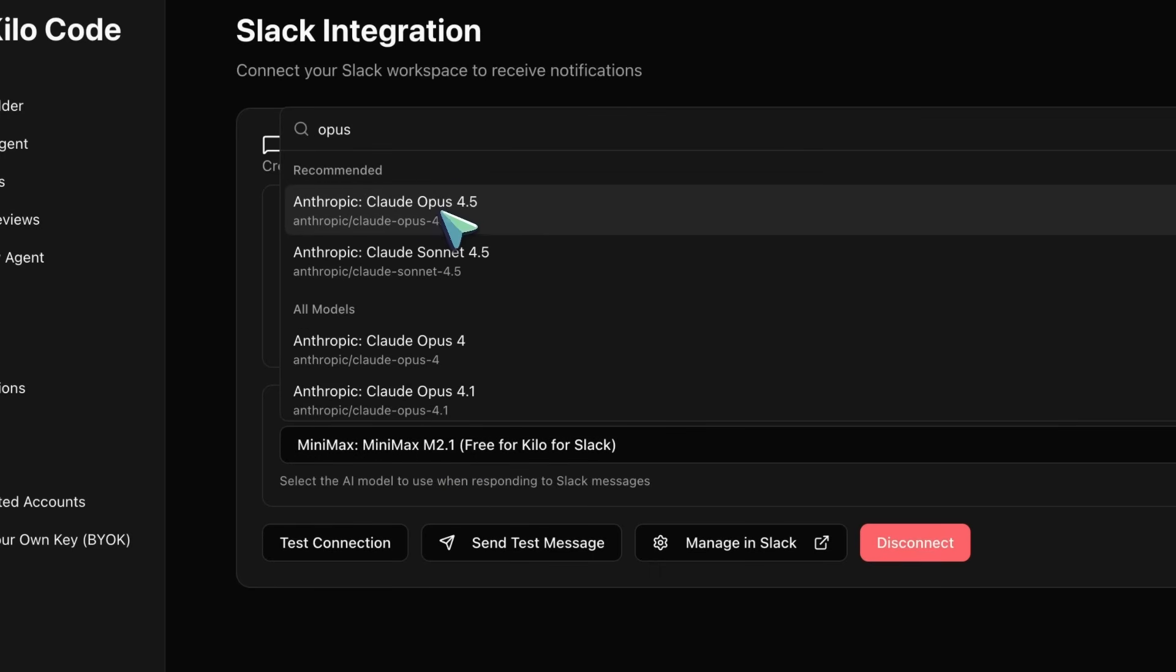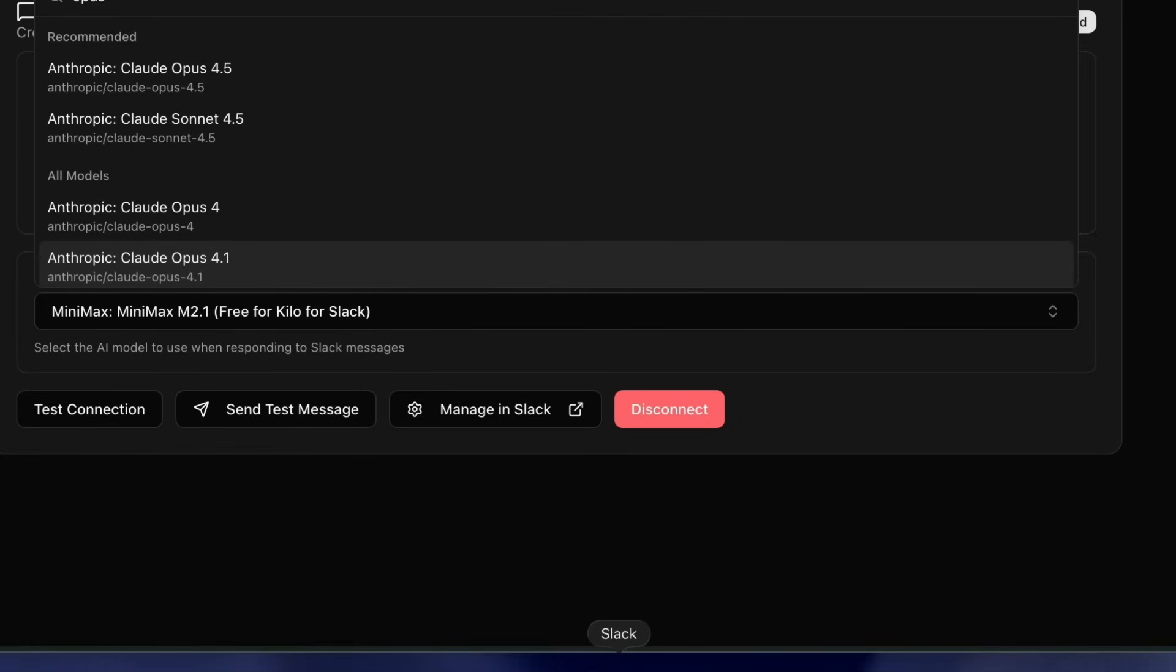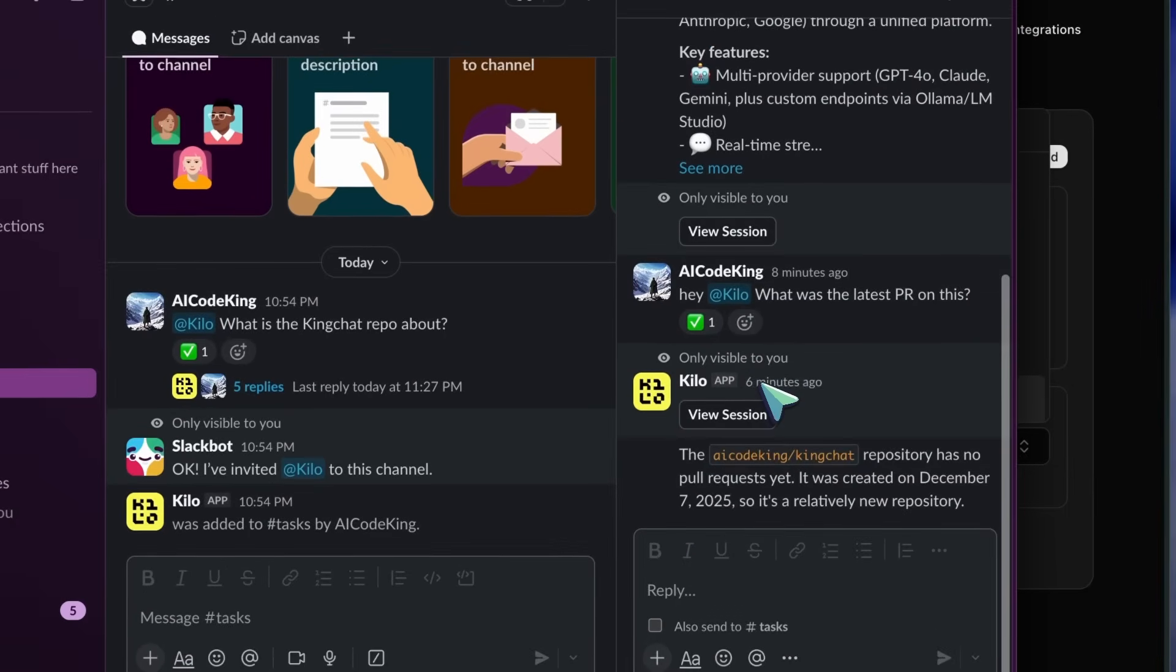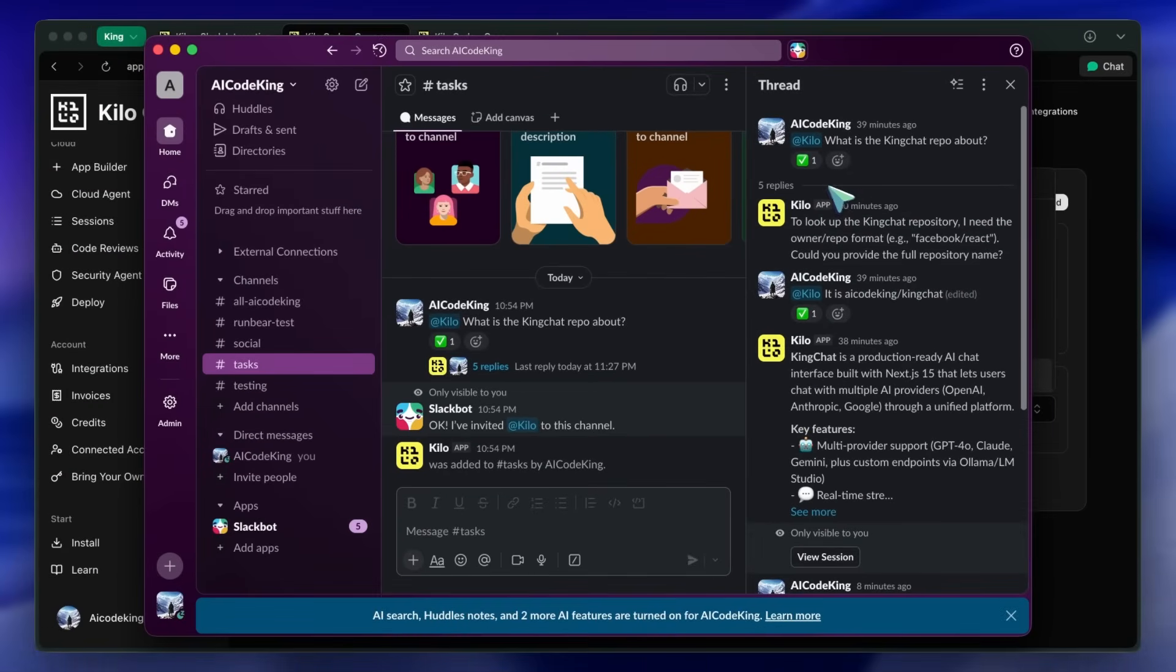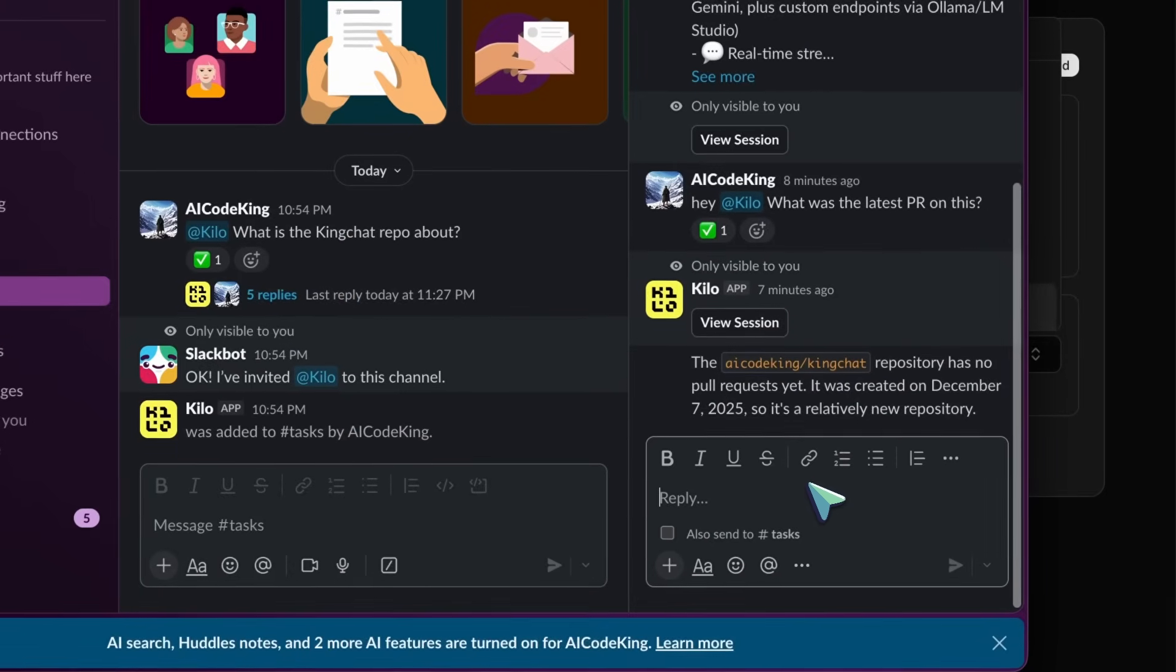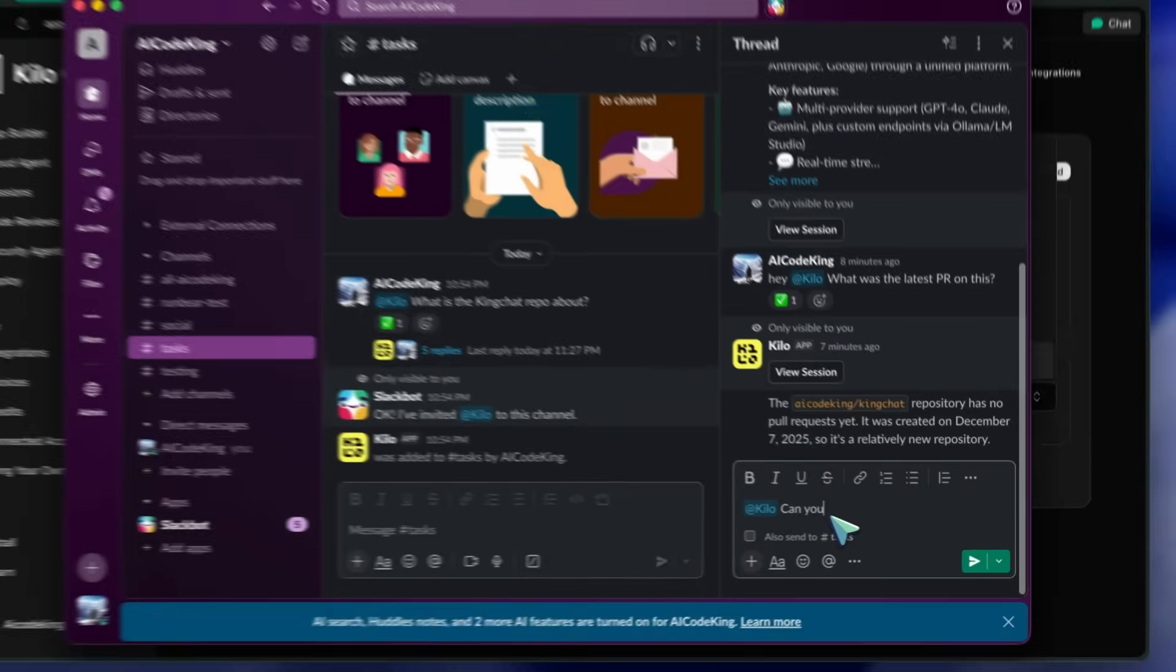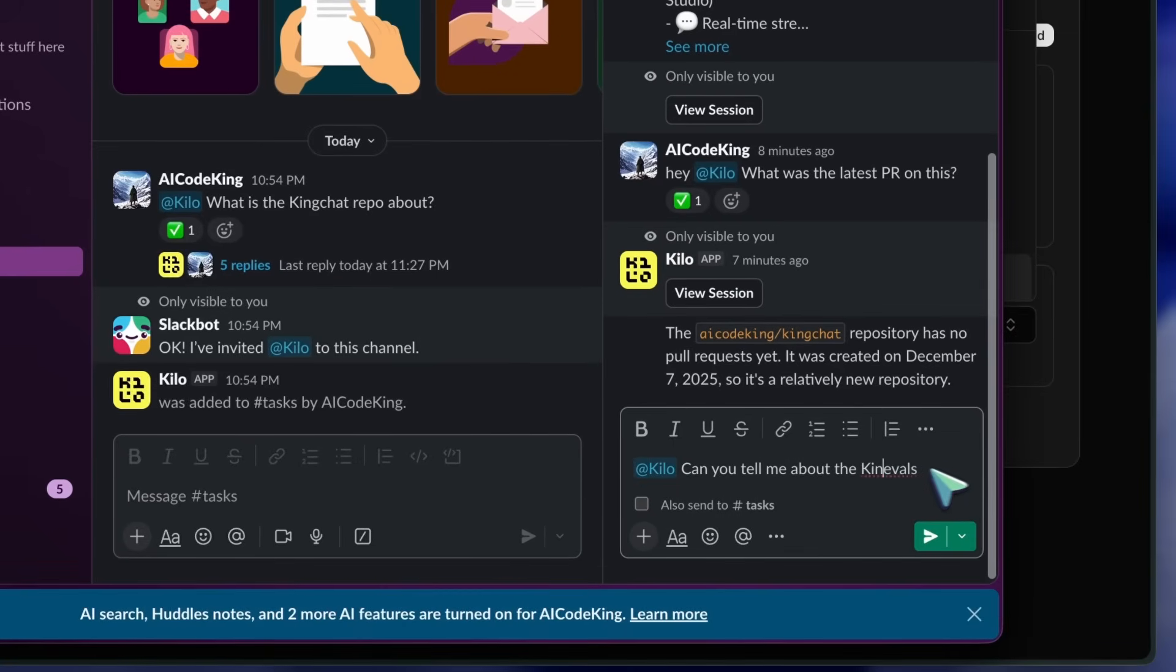Now, let's look at the main features. The first one is Direct Messaging. You can just DM Kilo, and ask it to make changes to your code base. You don't need to open your IDE at all. Just describe what you want, and it will analyze your repositories, and implement the changes. It's like slacking your coworker, and saying, hey, can you add this feature? Except this coworker never sleeps, and doesn't complain about context switching.